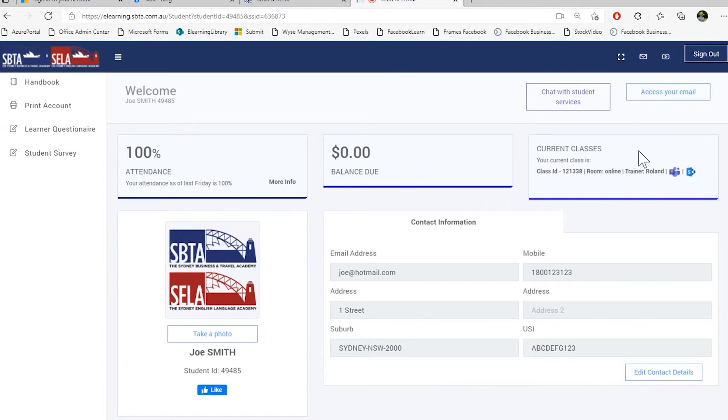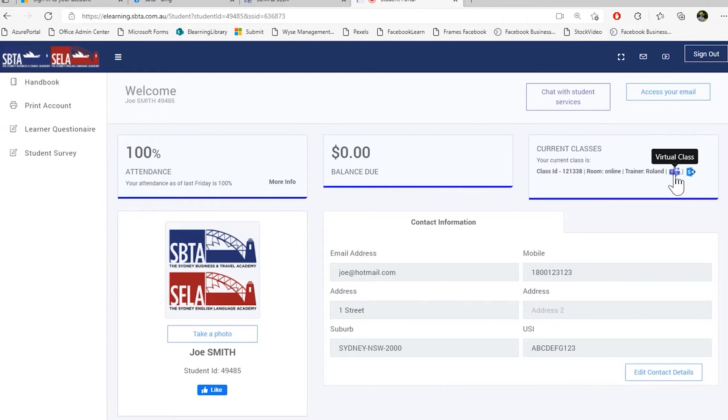To access your virtual class, press the virtual class button. This is a Microsoft Teams virtual class. To know more about the virtual class in Microsoft Teams, please watch the video on Microsoft Teams in our YouTube channel.